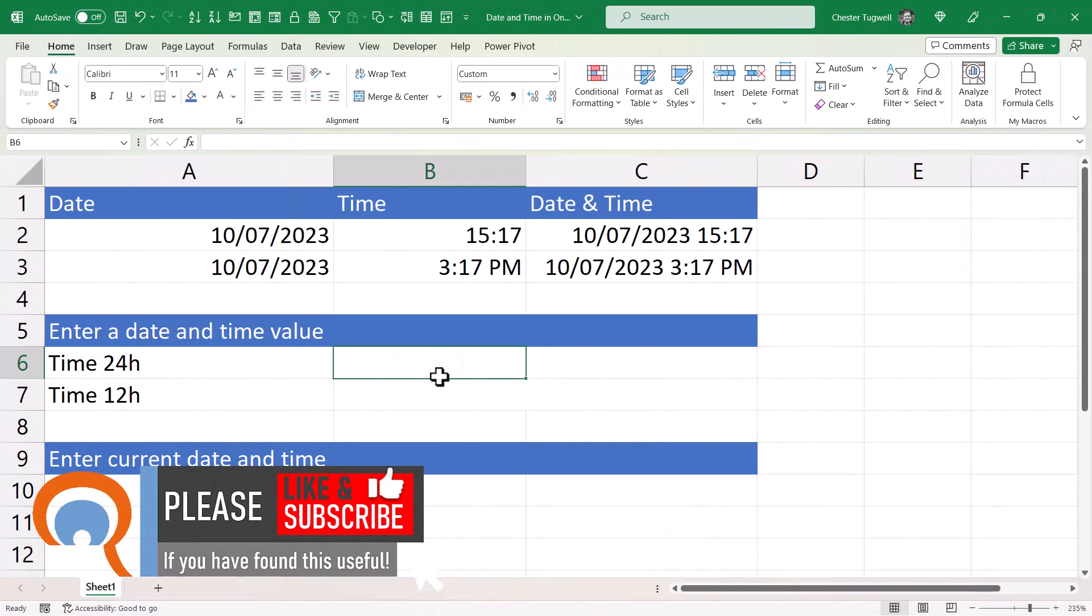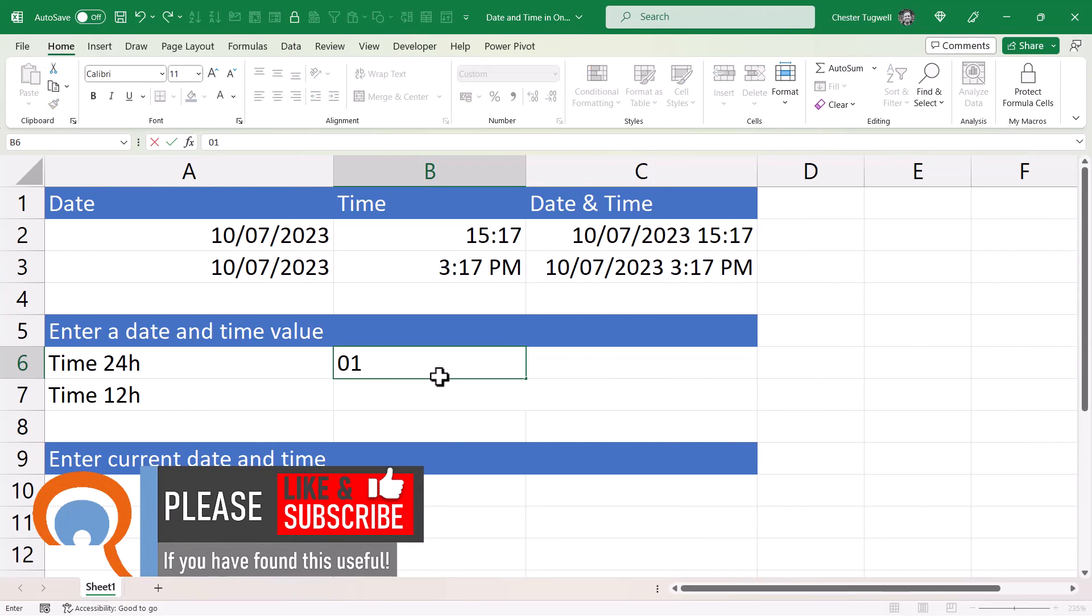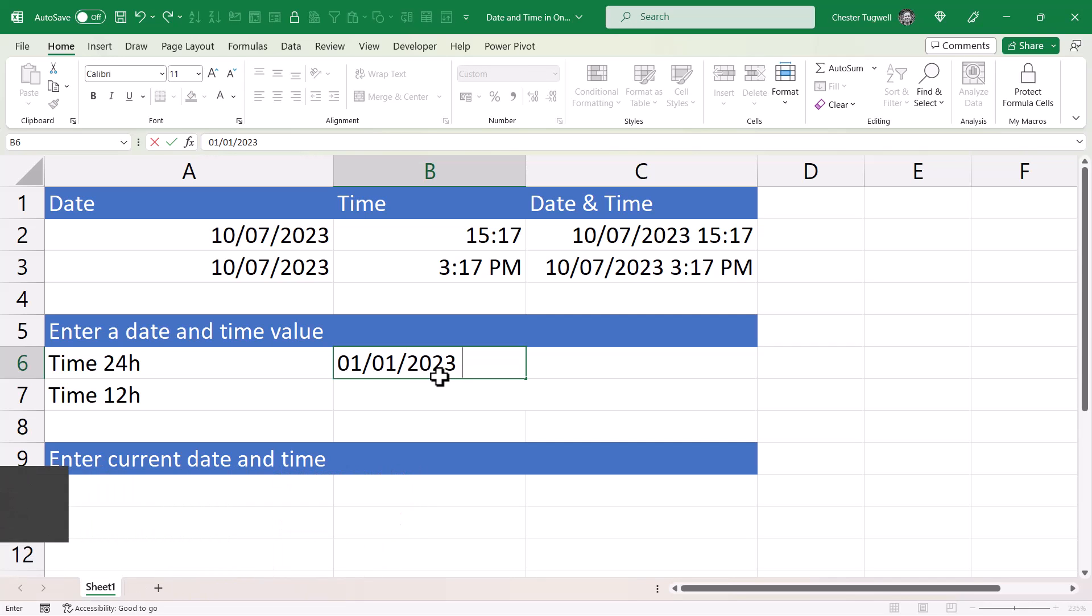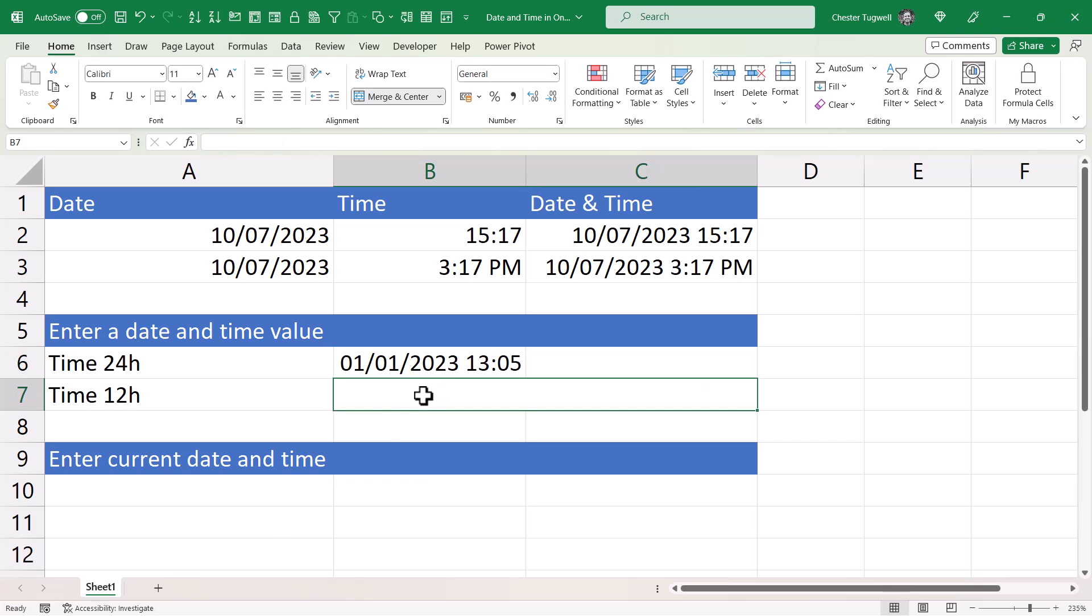Now if you want to enter a date and a time into a cell, you start off by first typing your date, then leave a space and then type in your time. So I want the time in 24-hour format and then press enter.